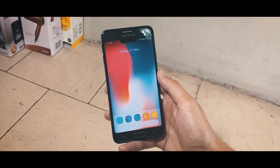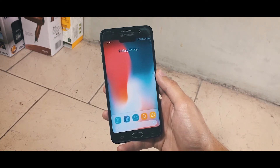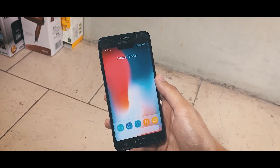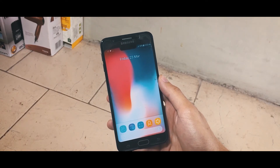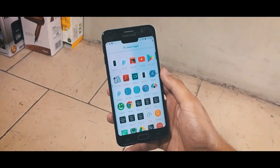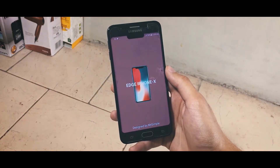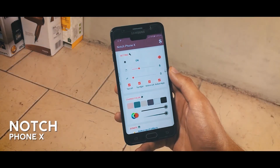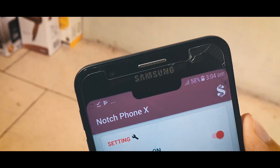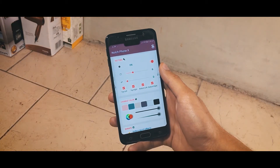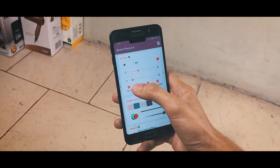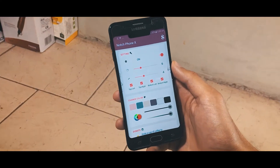Now I'm going to show you how you can have this notch on your Android device really easily. In Android P there is actually support for devices which are coming with a notch. To get this notch you have to download an application called Notch Phone X. Through this application you can get not only the notch but also rounded corners, as you can see here. You can also change the settings and widen up the notch — it's a pretty user-friendly UI.